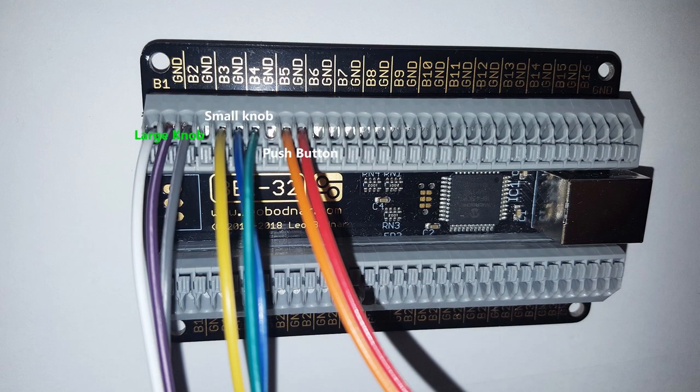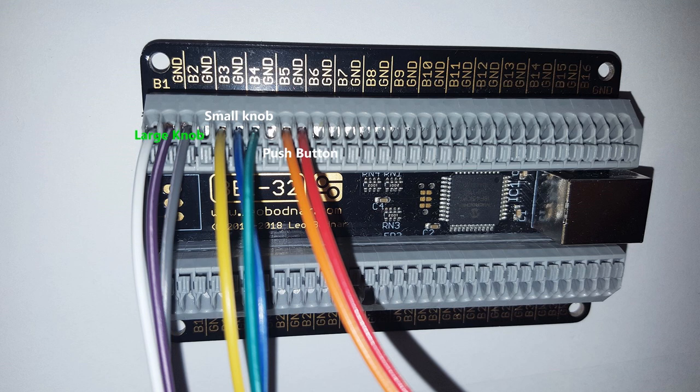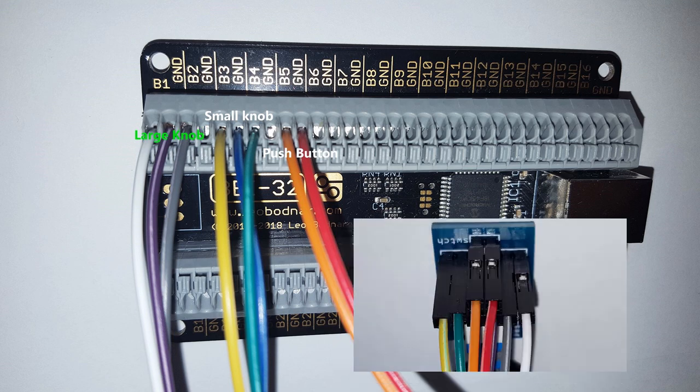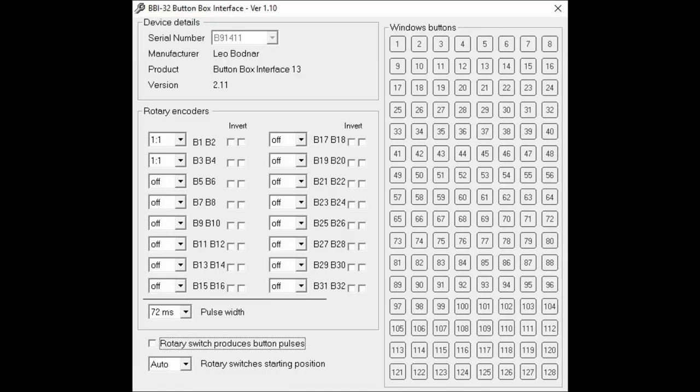Connect these to the BBI-32 interface card as shown. Each side will use three connections for a total of six, and the push button will use two for a grand total of eight connections.